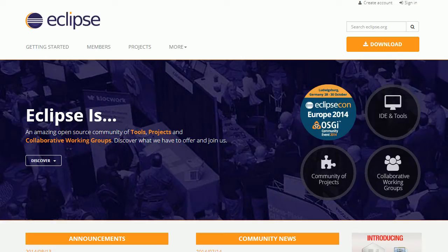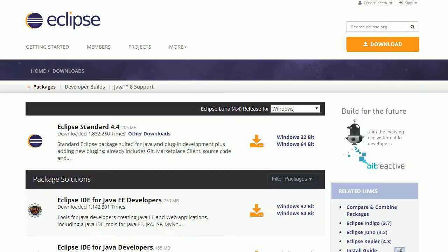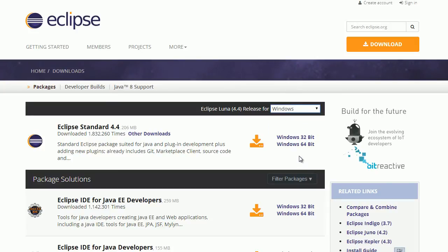So go to eclipse.org, and then click on this download button right here. And from here, you're just going to want to download Eclipse Standard, and you're going to need to download the correct one for your system. They also have different operating systems here. I'm on Windows, and I'm a 64-bit system.